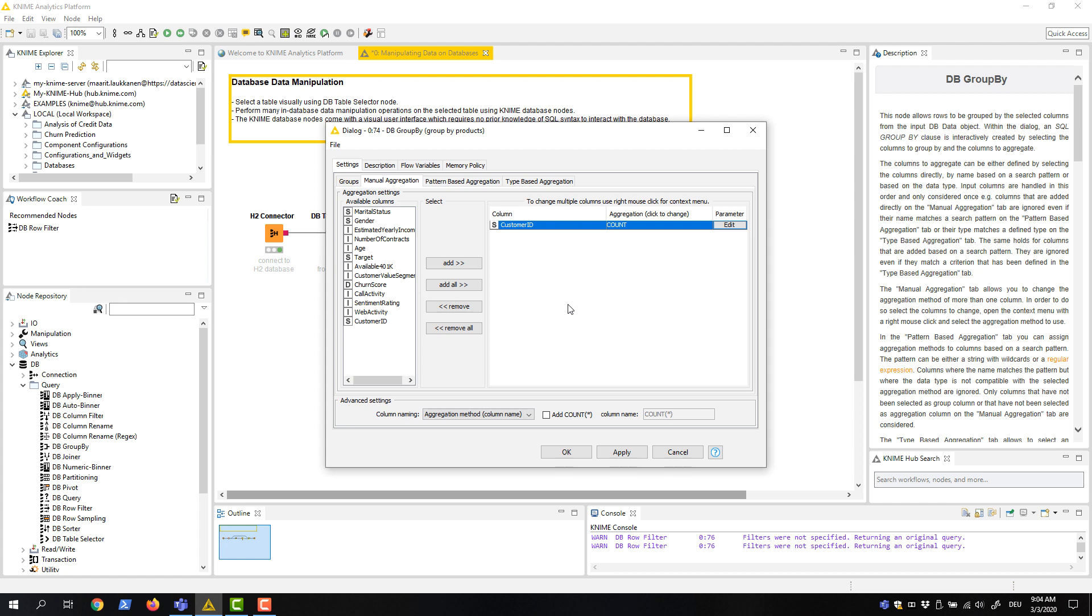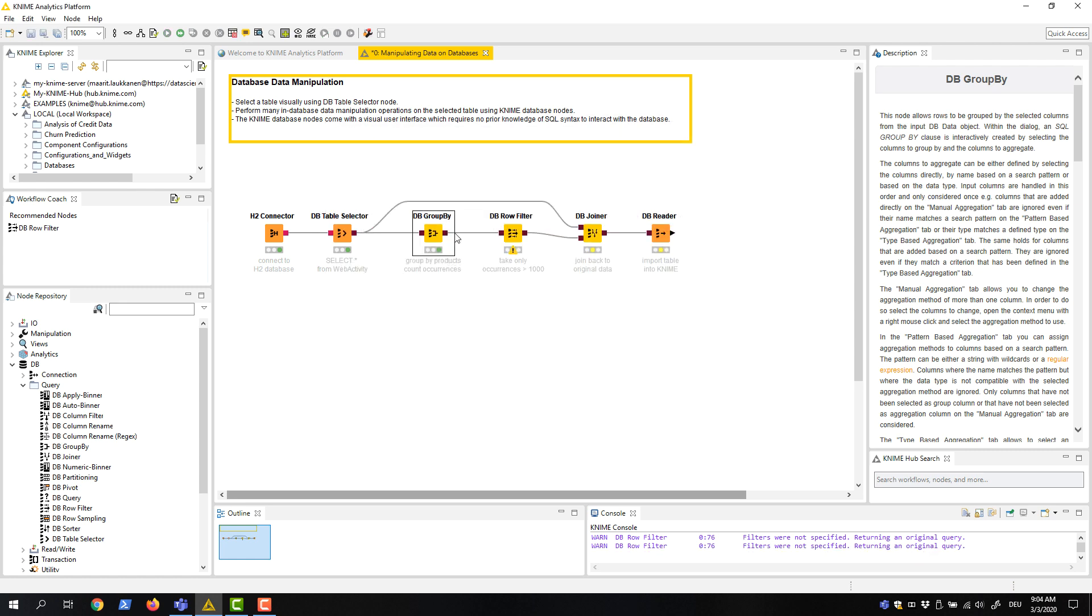Another way of calculating the number of occurrences by each group would be to check this Add Count Star option here below. We click OK and preview the output table.